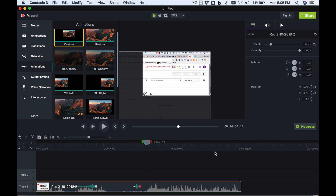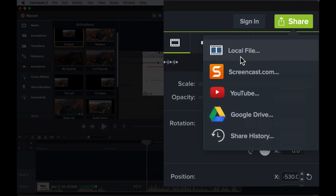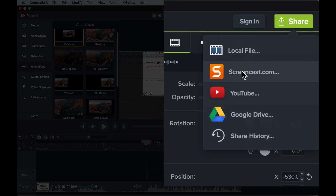Once you're finished setting everything the way you like it, go up to the Share button in the upper right. I like to save it to a local file first — you can go directly to YouTube, Google Drive, or Screencast, but I prefer saving to a local file on my hard drive and then uploading that to YouTube, Vimeo, or wherever.